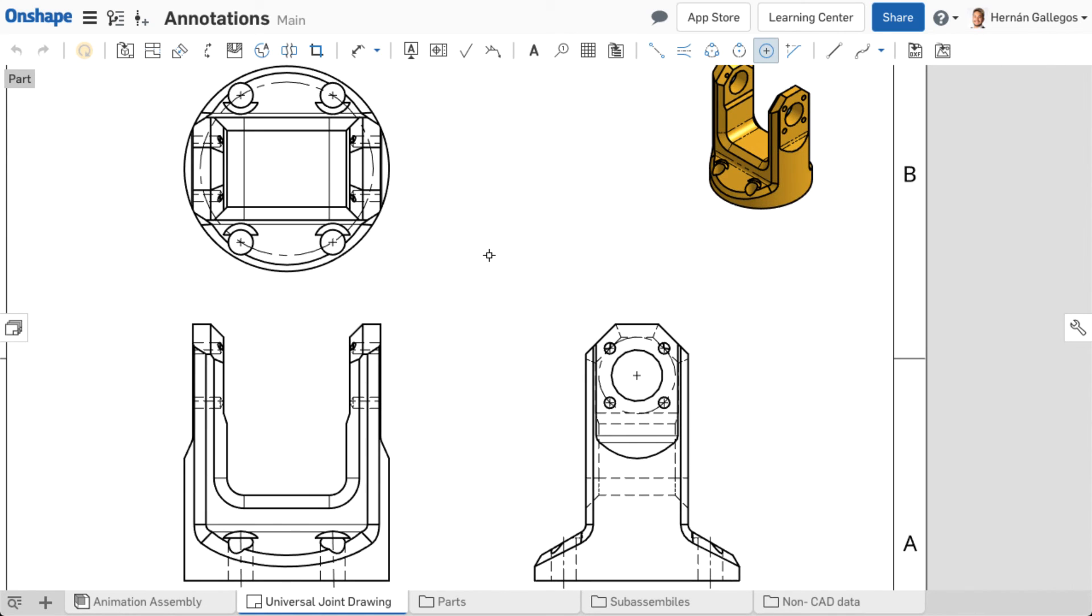Virtual sharps represent the point where two linear edges would meet, but there is a rounded or filleted edge instead. This is very useful to show where the lines would meet in order to be manufactured.